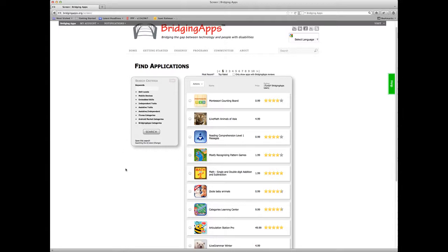We also connect up to all of the different iTunes stores. So you can get results if you connect to the Australian store or the Egyptian store or the French store. You can get your results back in whatever that store's results are, and you can come down here and change.